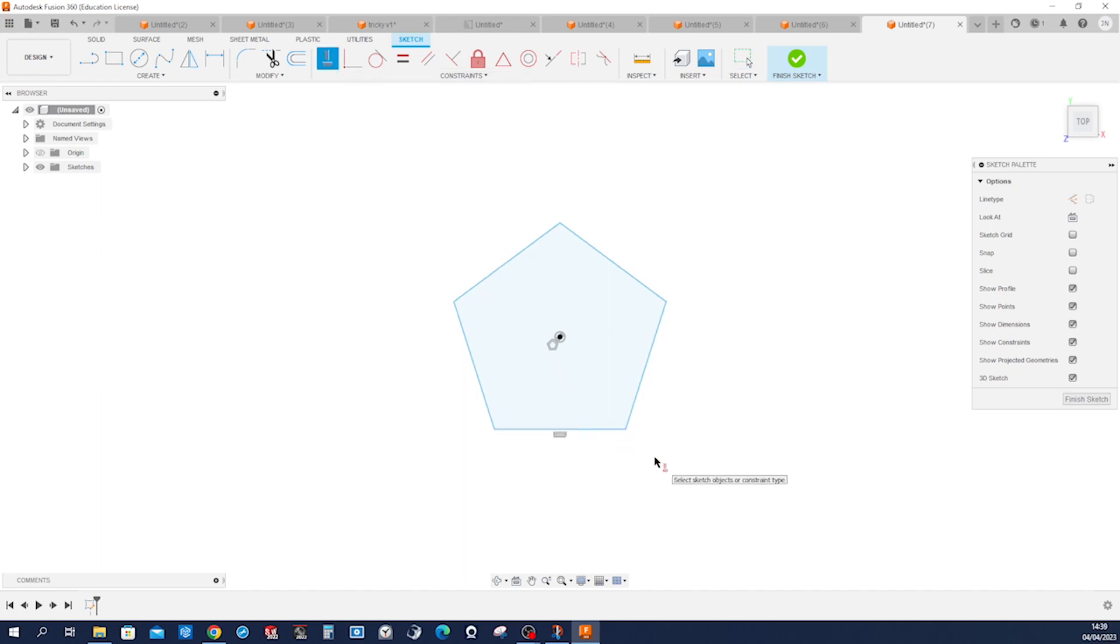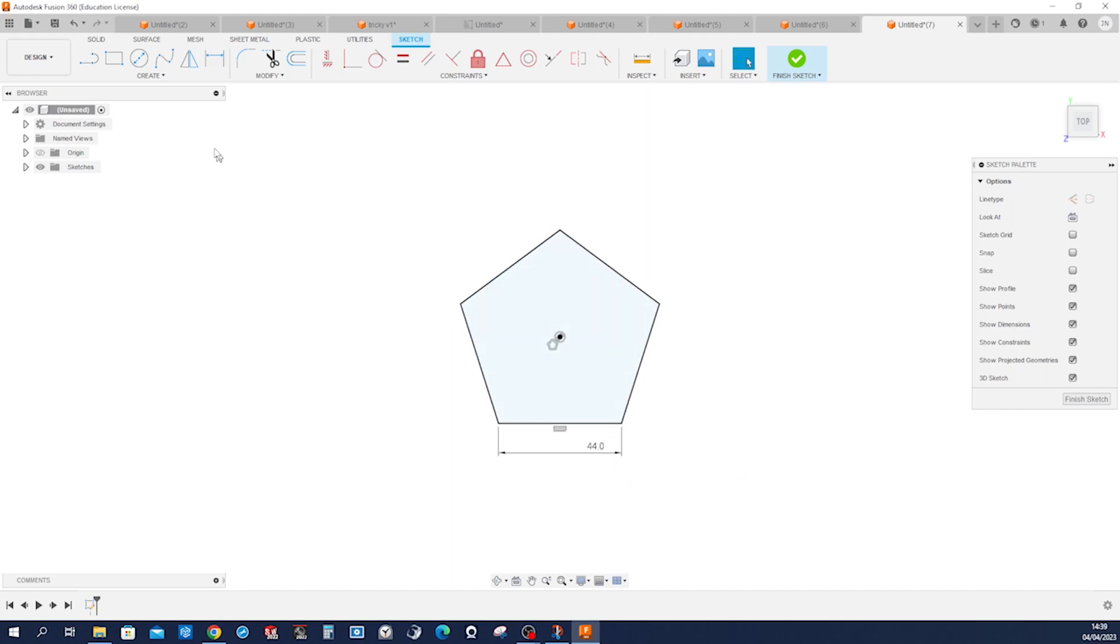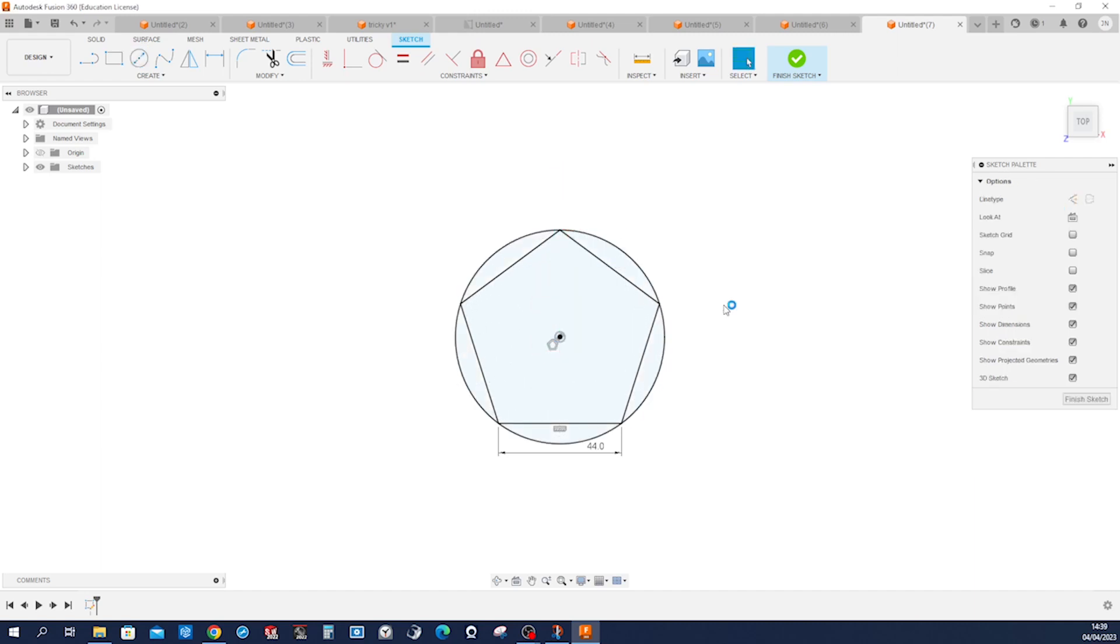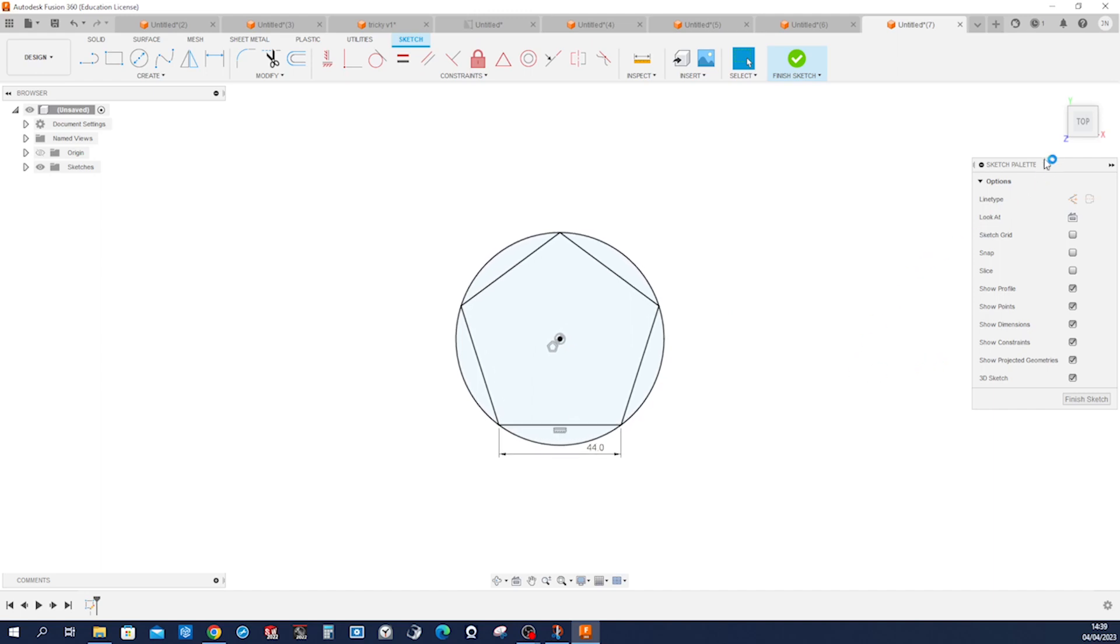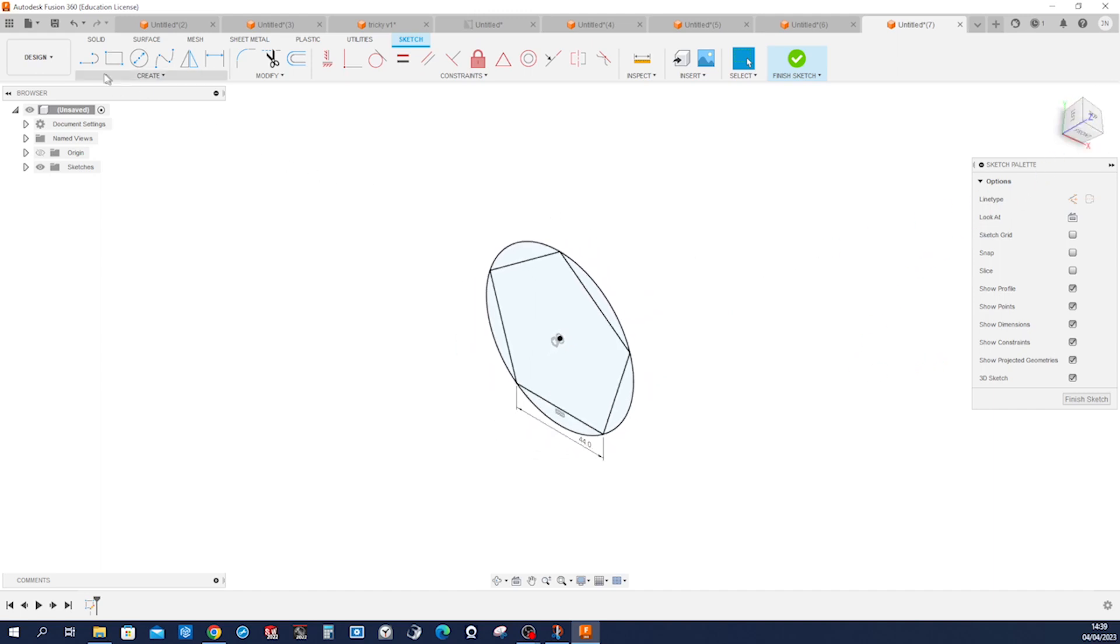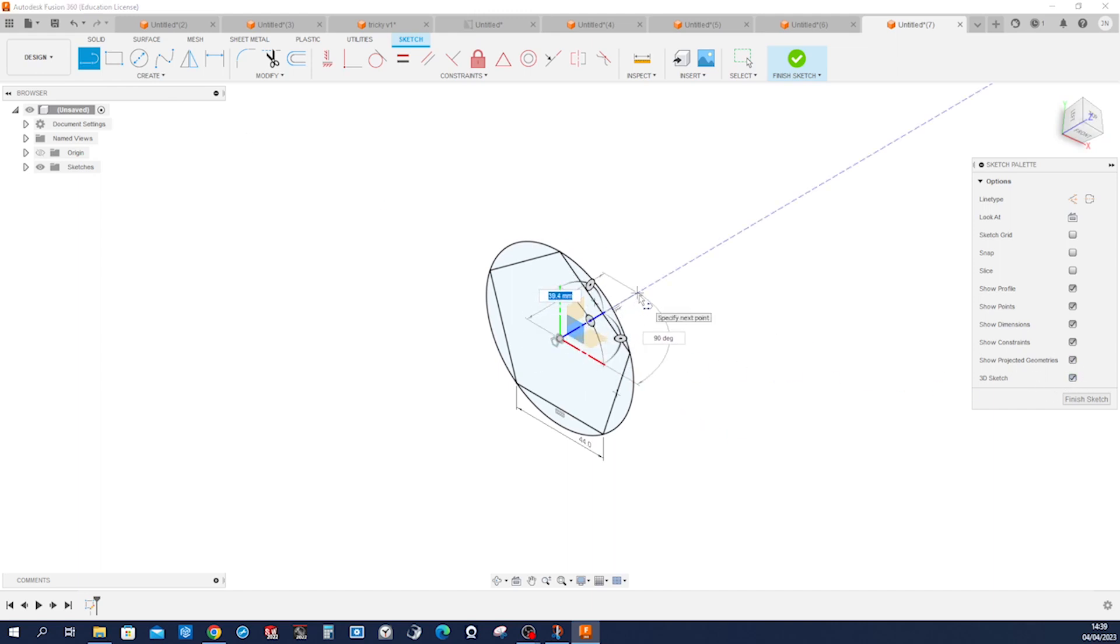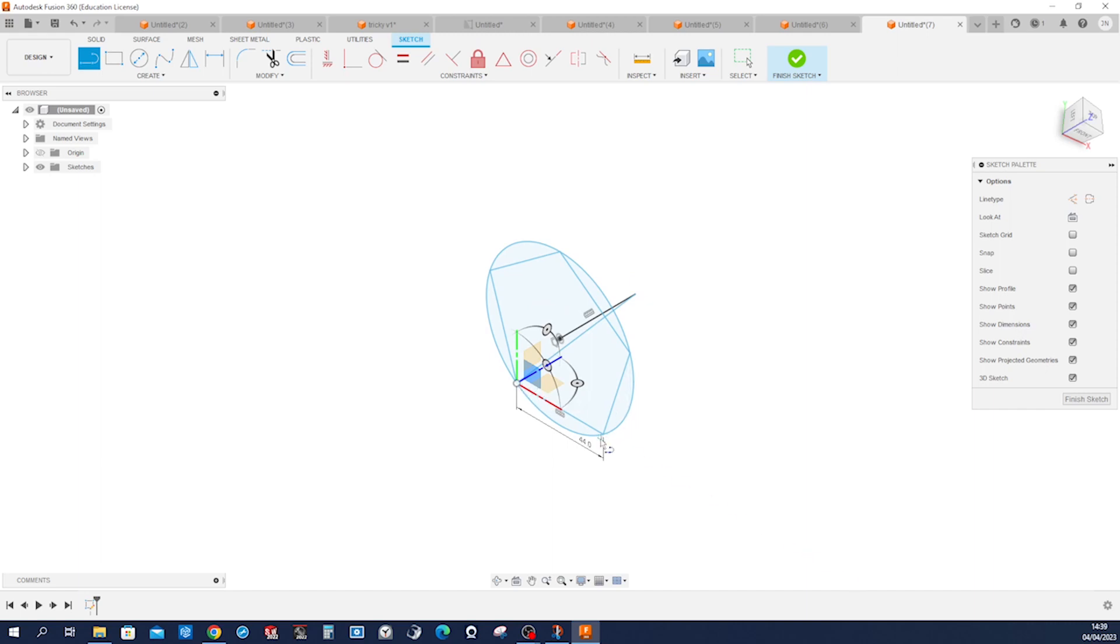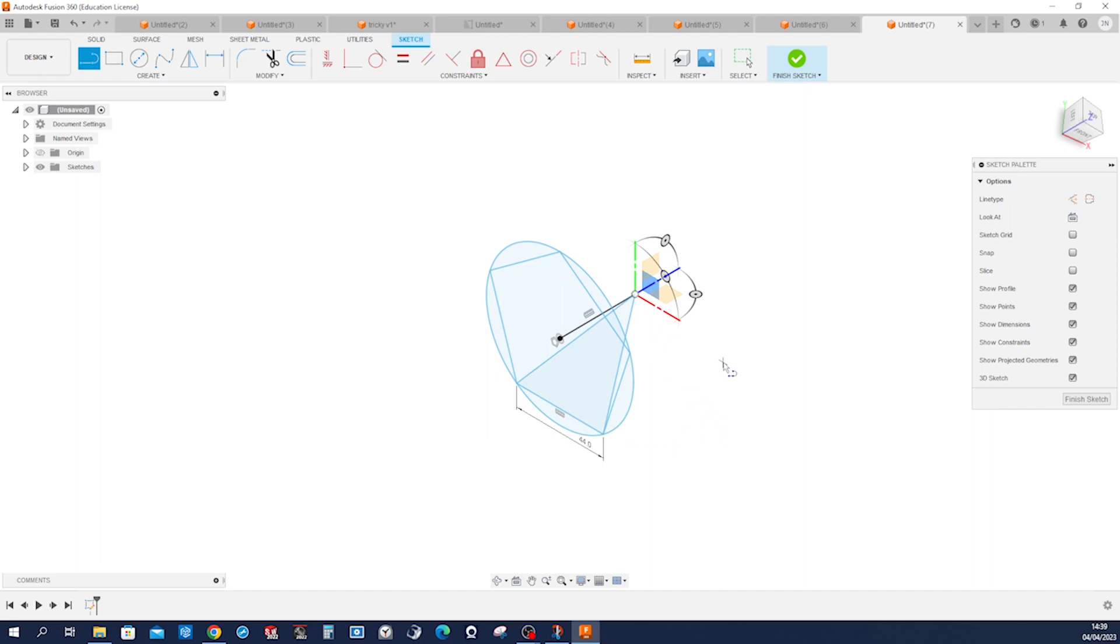horizontal, give it a dimension of 44. Circle coincident, and go into the 3D sketch. Go up here, go straight here, and then go to one corner. Do that one more time, make one of those equal to that, and that is our first sketch.